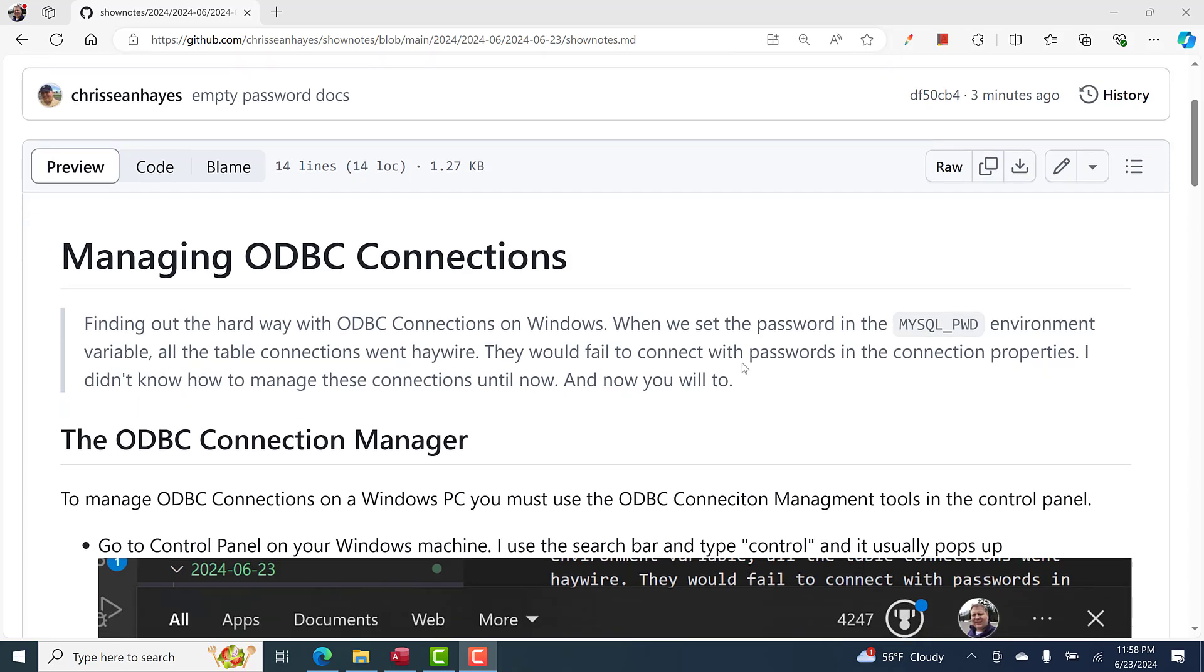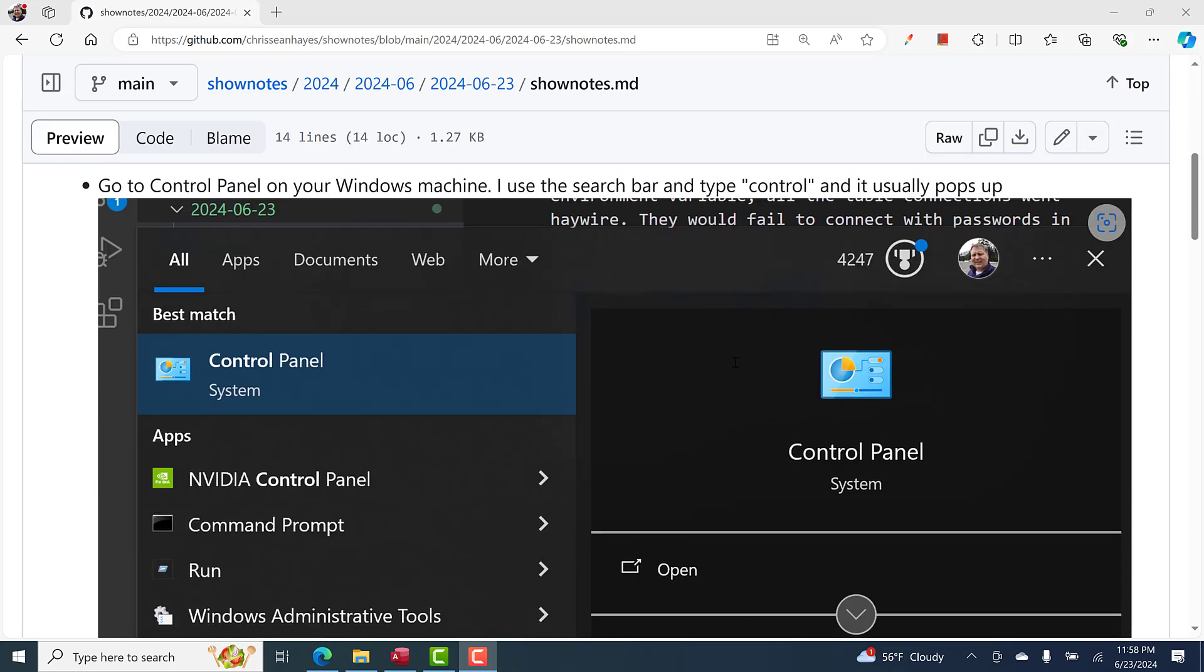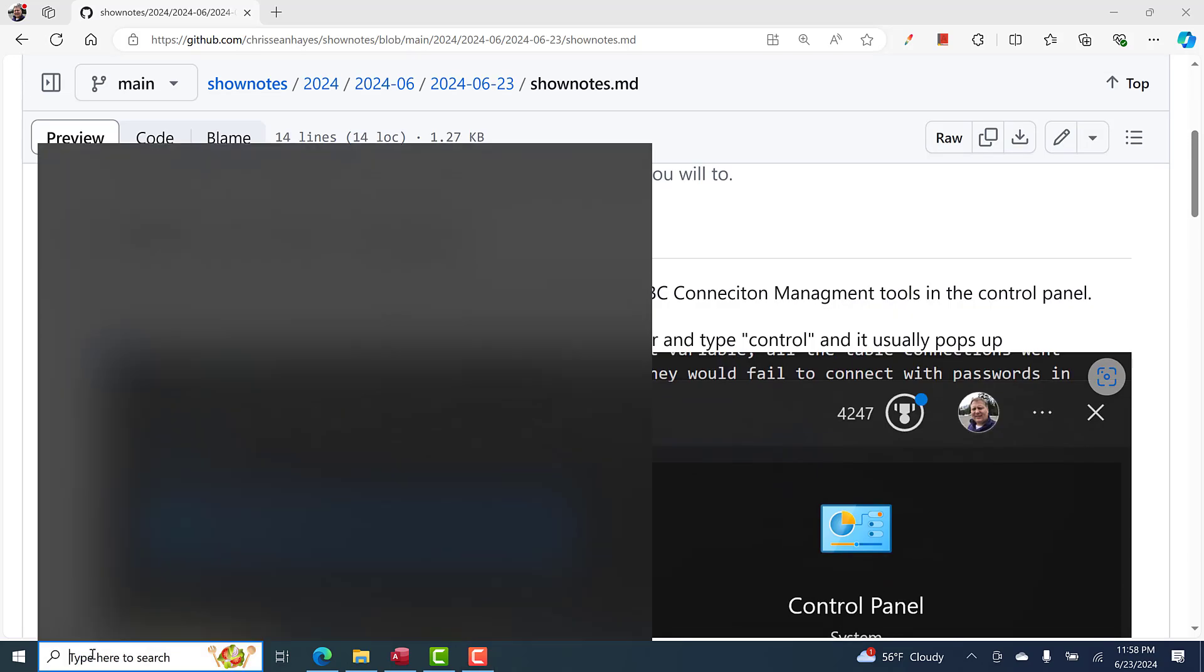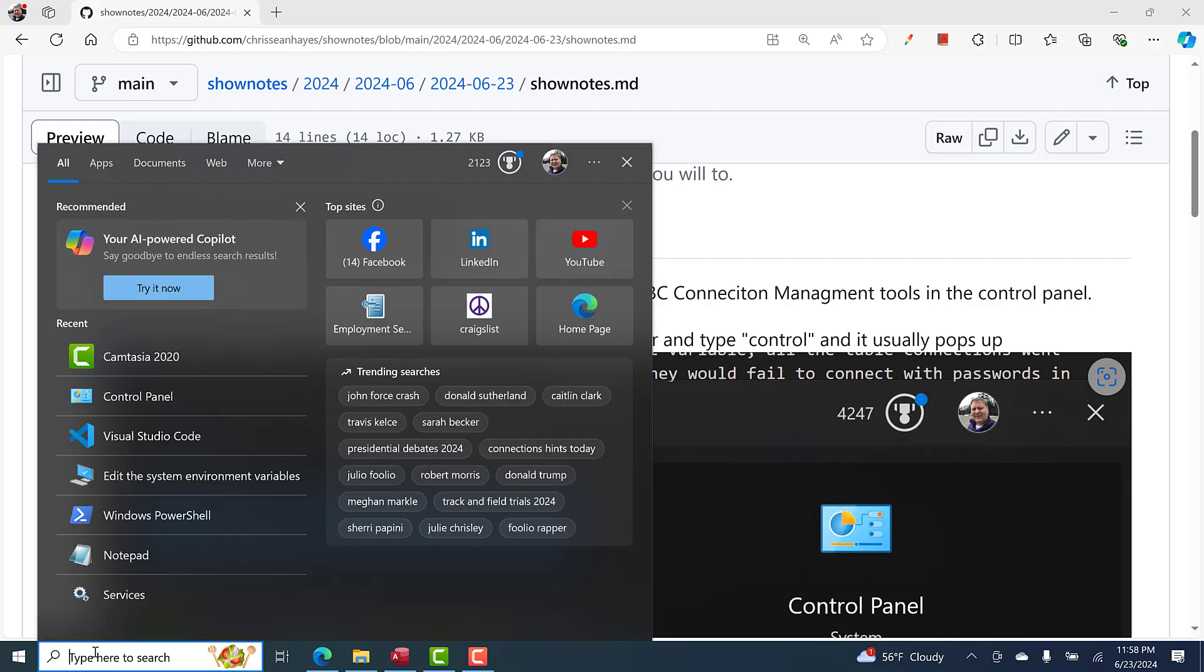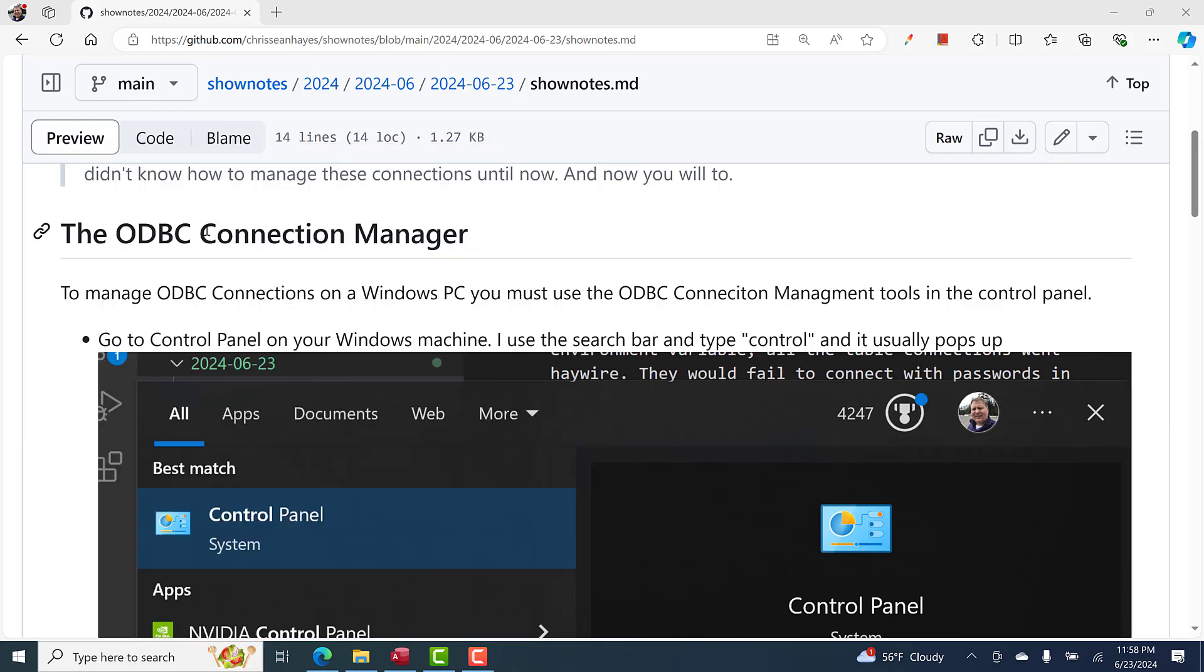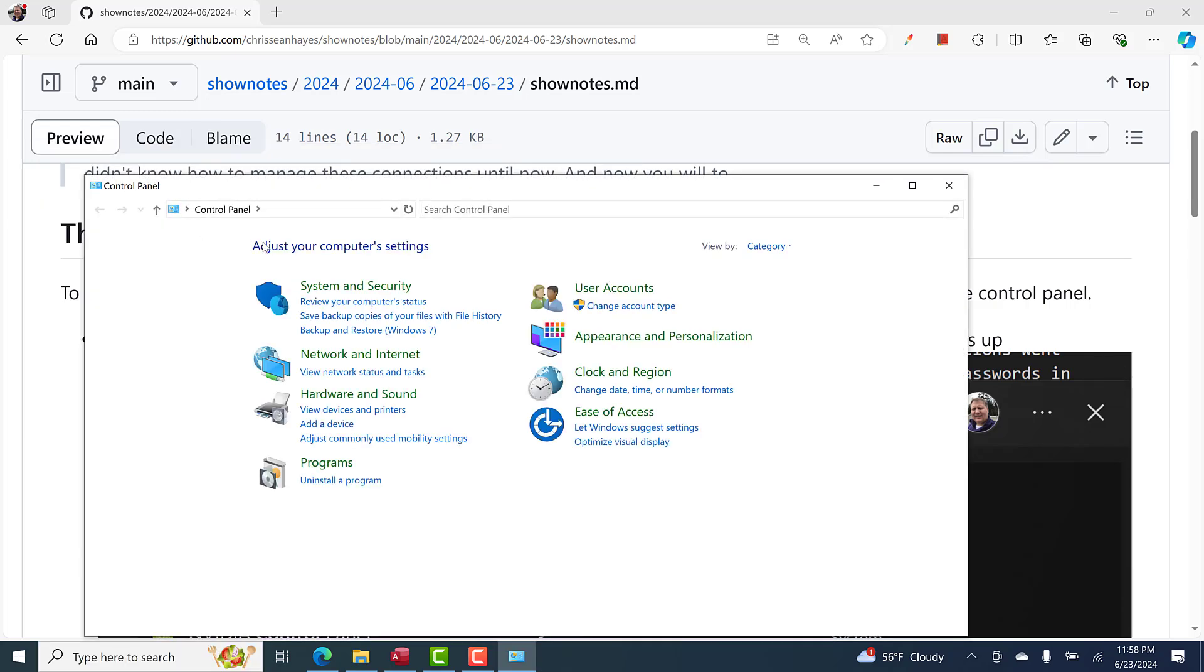The first thing I'm going to do is go to my Control Panel. The way I do that is I just type in the search box 'control.' Usually the first item that pops up is the Control Panel, so I'll click on that.